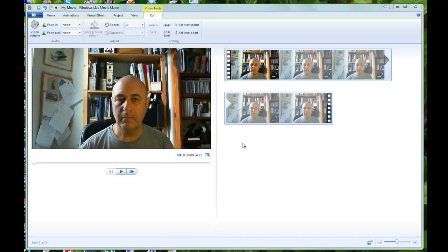Hello, I'd like to show you how to remove sections from a video using Windows Live Movie Maker. I've made a test video for the purpose of this and left gaps at the beginning, in the middle and at the end. I've even introduced a mistake and left a gap after the mistake, just to show that if you do make a mistake whilst you're making a video, if you leave a gap after it, it makes it a little bit easier to edit.